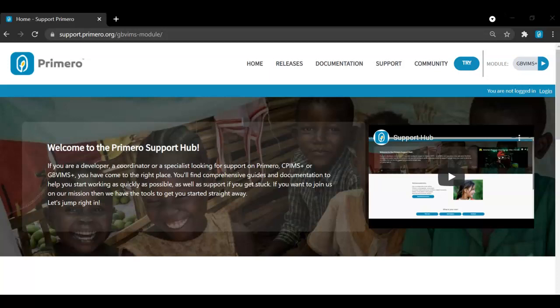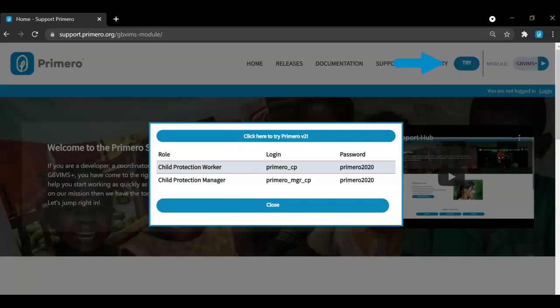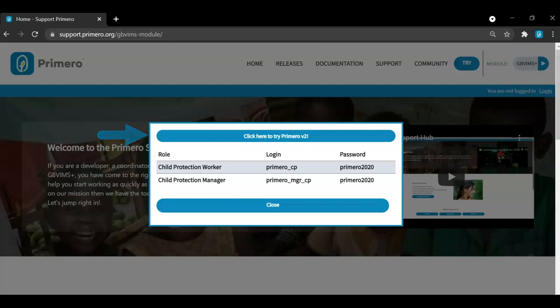If you are interested in demoing the system, click Try in the top right hand corner of the screen. A pop-up will appear with a link to the demo instance. To access the system, you are required to log in. In the pop-up, we have provided you with a demo user which you can use to log in. Once logged in, you can try out the system for yourself.